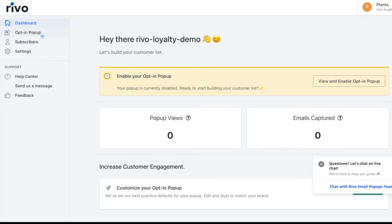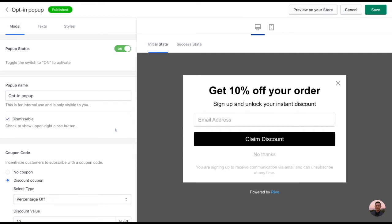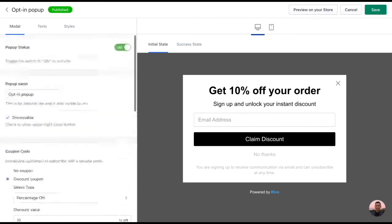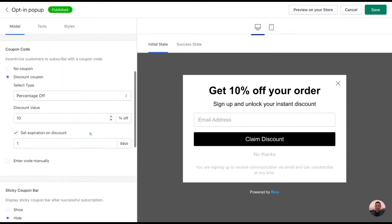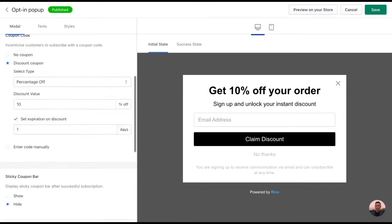Let's navigate over to the left-hand menu and click on opt-in pop-up. Once you arrive to the page here, you'll notice on the right-hand side we have a default pop-up already created for you and all of the information here is customizable. You can easily do so just by making the adjustments on the left-hand side here.